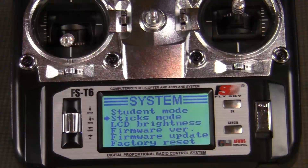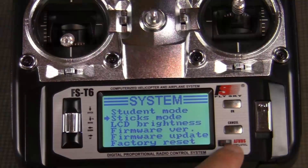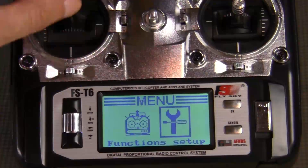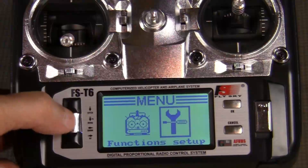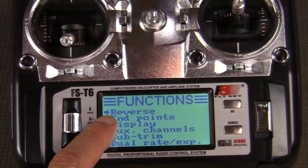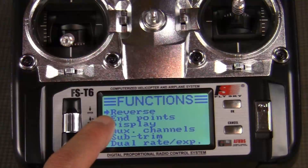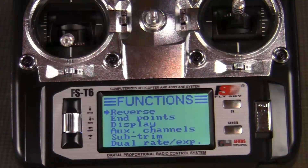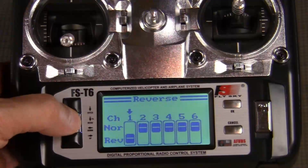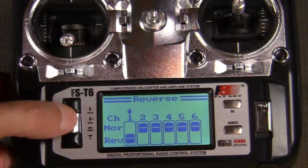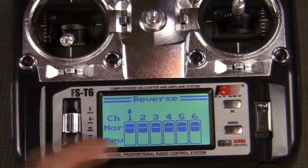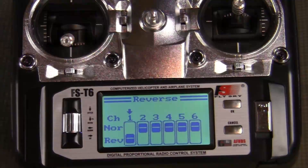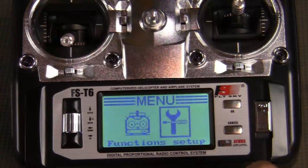Now we want to go back to the main menu, so we can just cancel out of this and then scroll over to go to our function setup because we need to reverse our throttle. We'll press the top of the thumb screw and you'll see that the first option is reverse. We just want to set up our throttle to be reversed, so we push the top of the thumb screw and we see channel one. We turn the thumb screw until it's highlighted in the reverse position, then hit OK and cancel out.